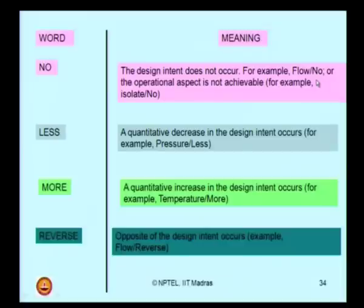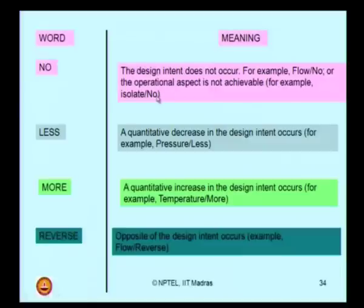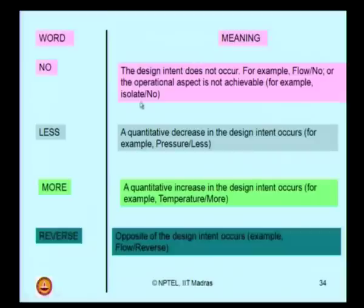When no flow occurs, the operational aspect of the process is not achieved. I can also say 'isolate/no' — you want to isolate a specific sector of a pipeline in a process flow diagram, but you are not able to isolate it. If the process flow of a specific sector is not isolated, what would be the consequence? I am looking for the possible deviations from the design intent.